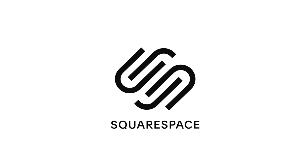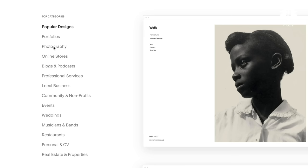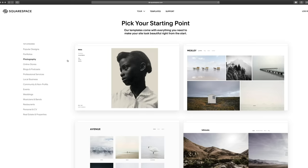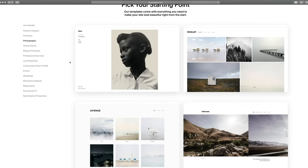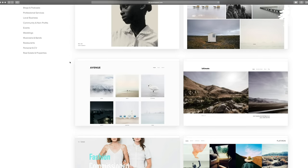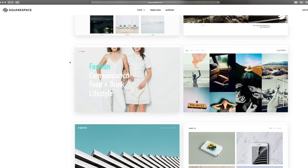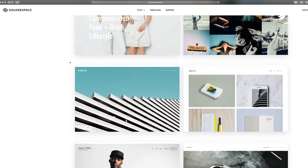Now for this video, we have a sponsor. This video is sponsored by Squarespace — from websites and online stores to marketing tools and analytics, Squarespace is the all-in-one platform to build a beautiful online presence and run your business.